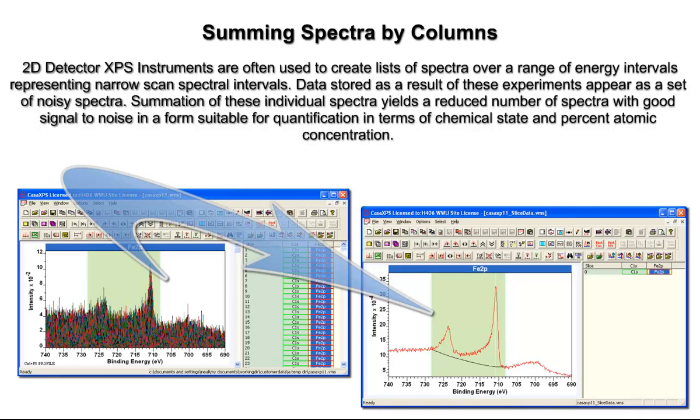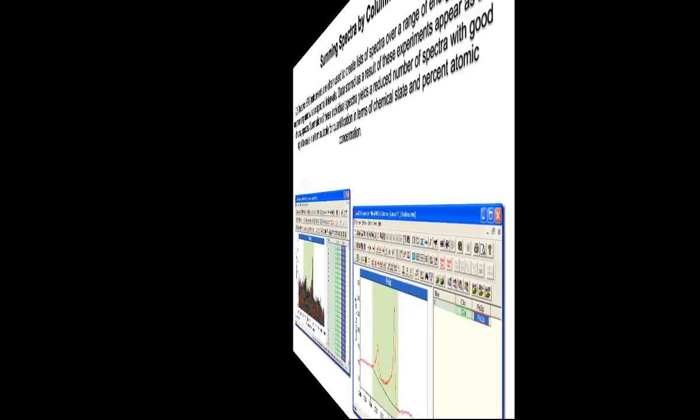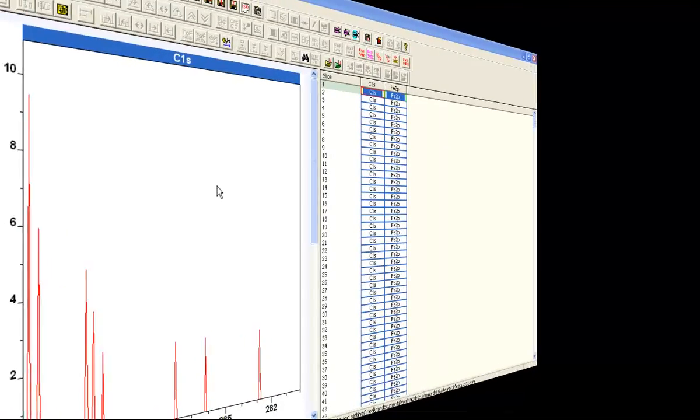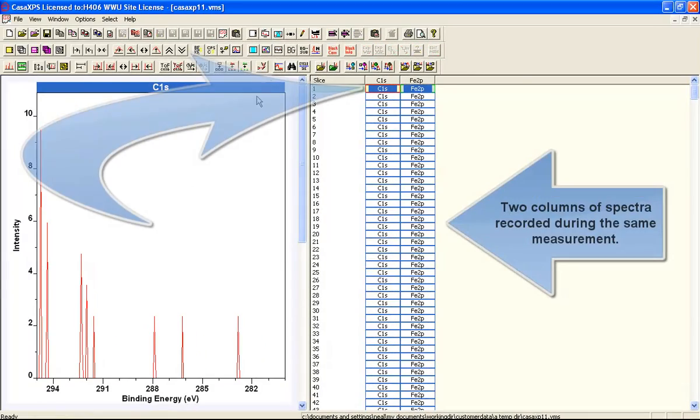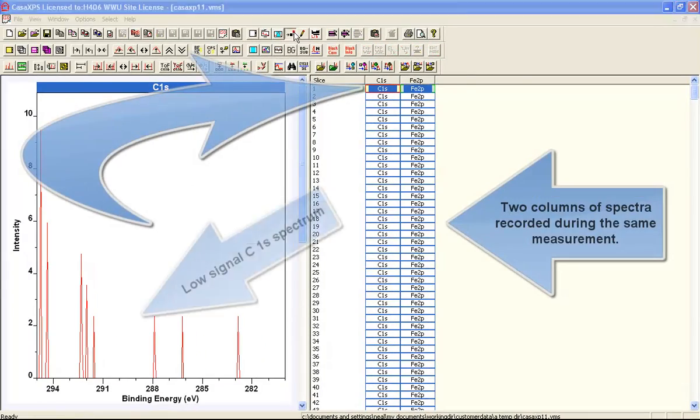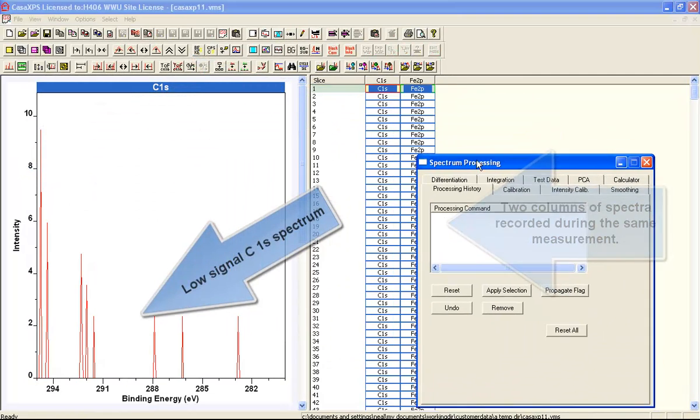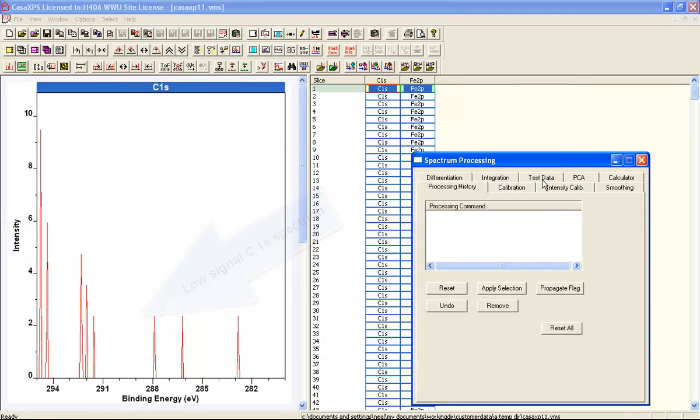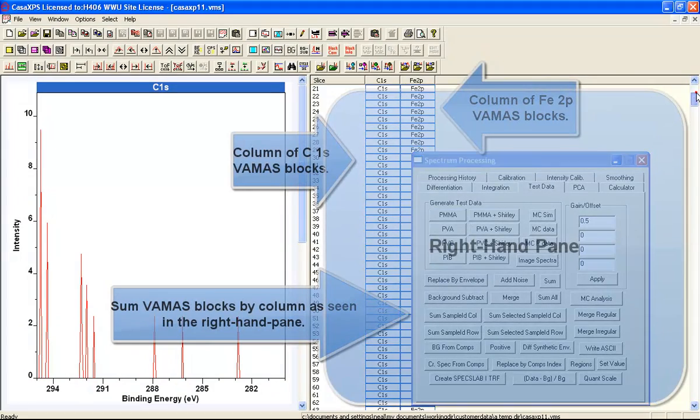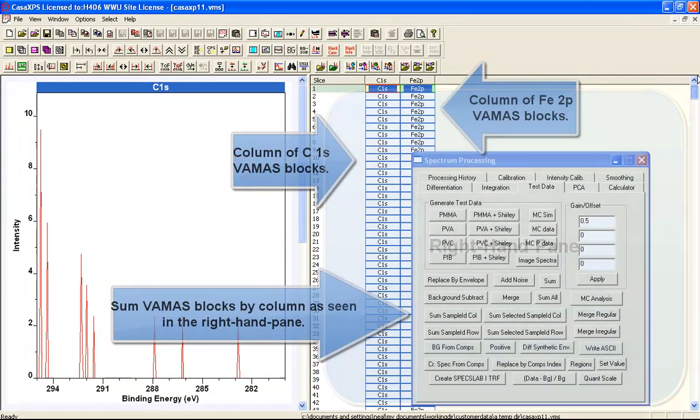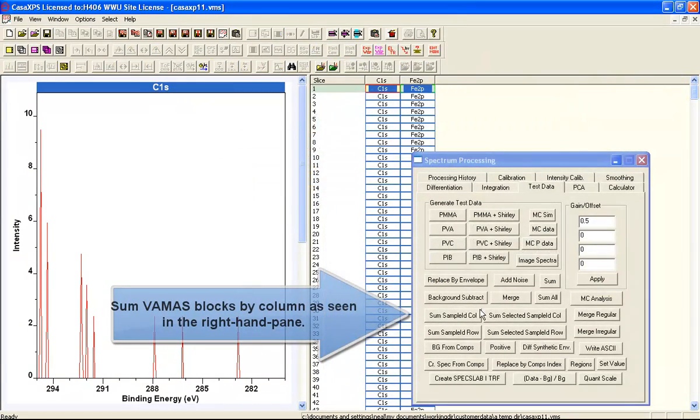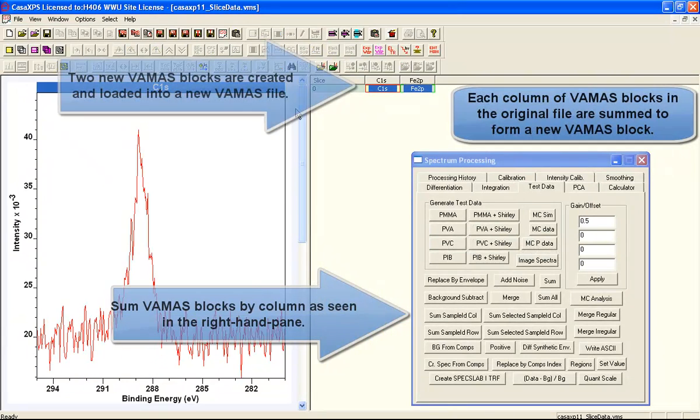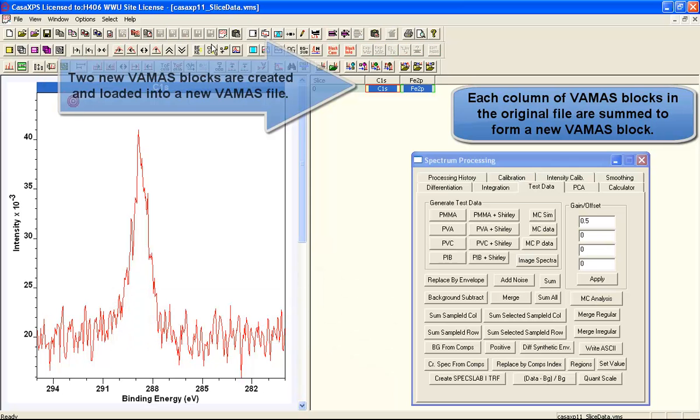Data required in parallel can be saved in a VAMAS file as a sequence of VAMAS blocks. In this example we have carbon 1s and iron 2p spectra which have been measured using a 2D detector, and so we end up with a set of detector slices all saved as individual VAMAS blocks.